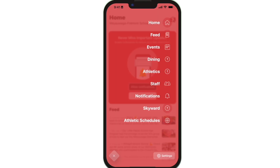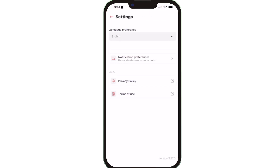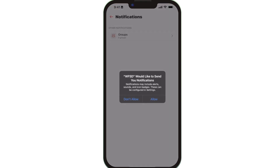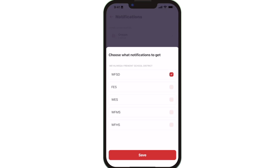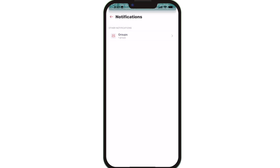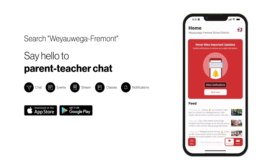To turn on push notifications for district, school, and classroom notifications, tap Settings, select Notification Preferences, and Allow Notifications. Say hello to parent-teacher chat.